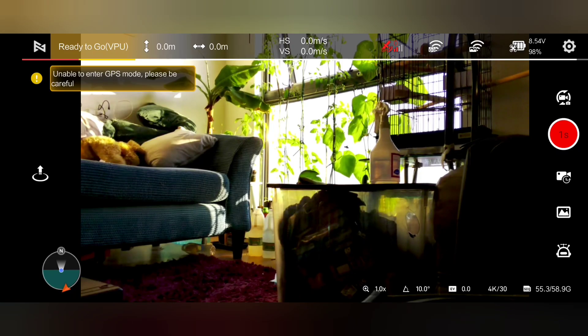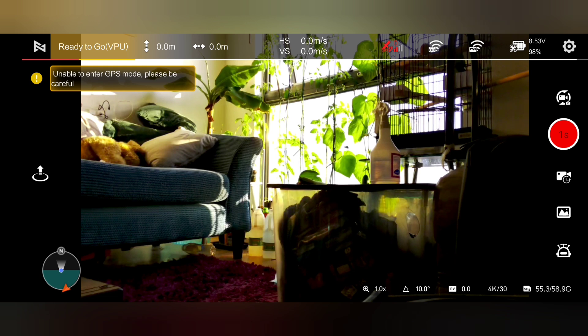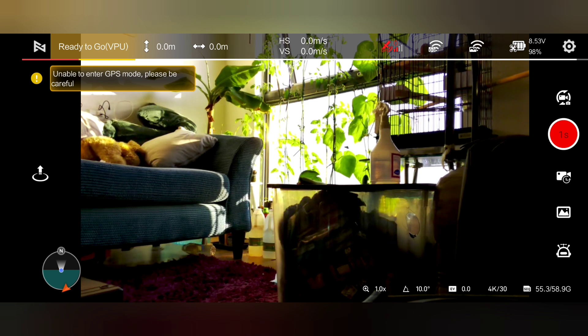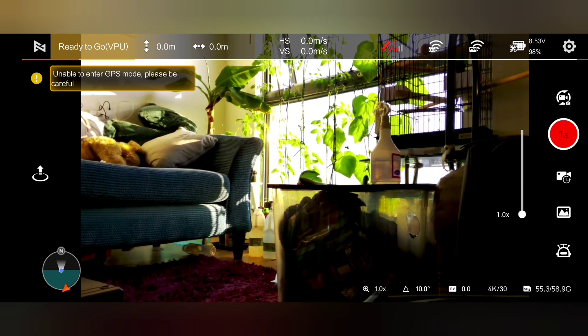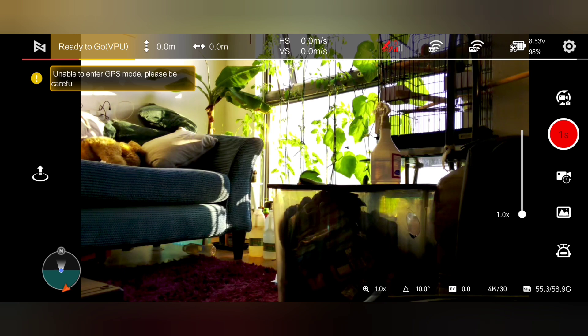I want to show this. This is the Fimi Mini 1, the original, and on here we've actually got a little zoom.